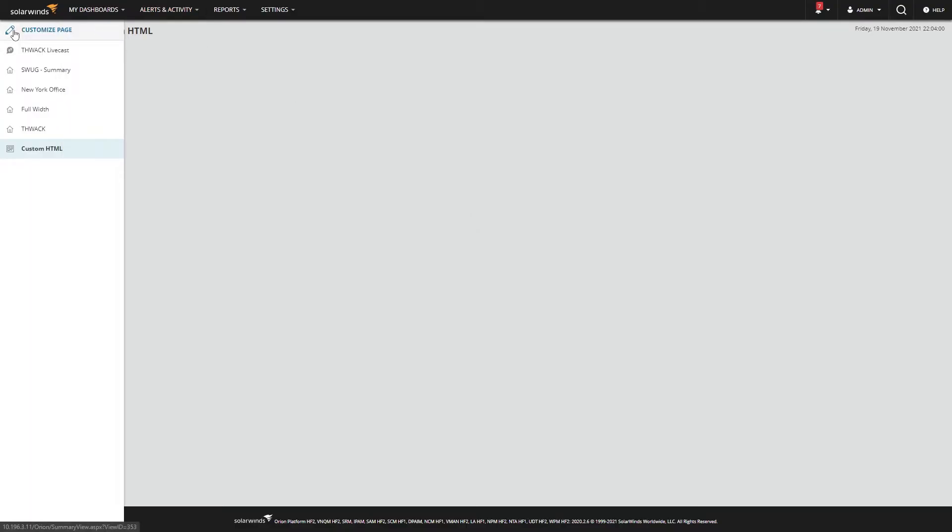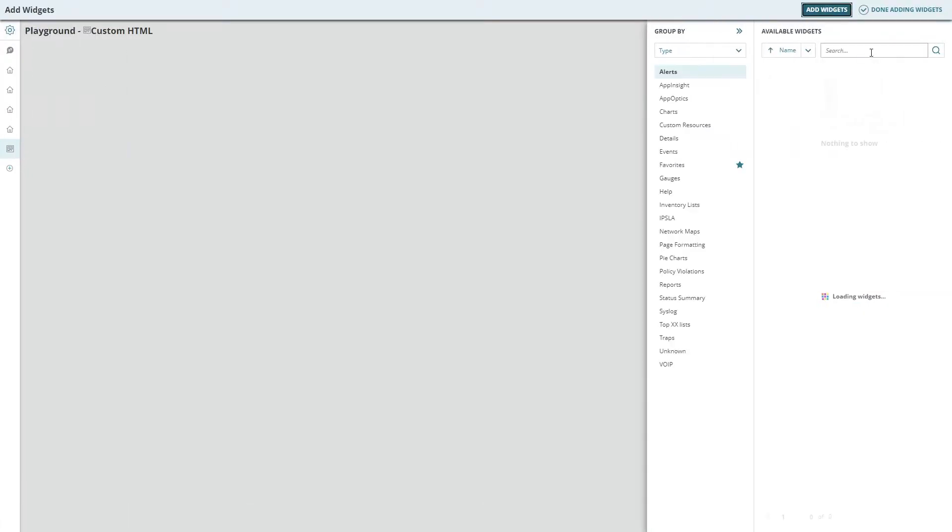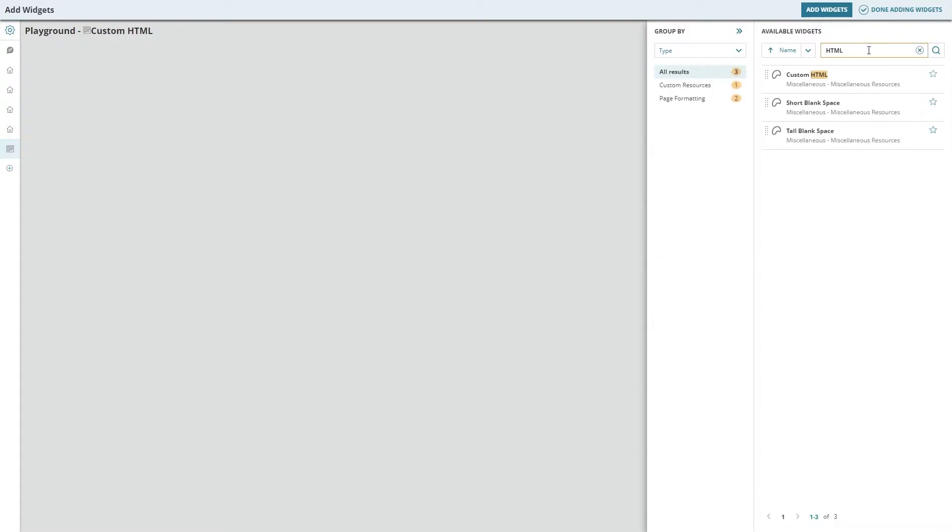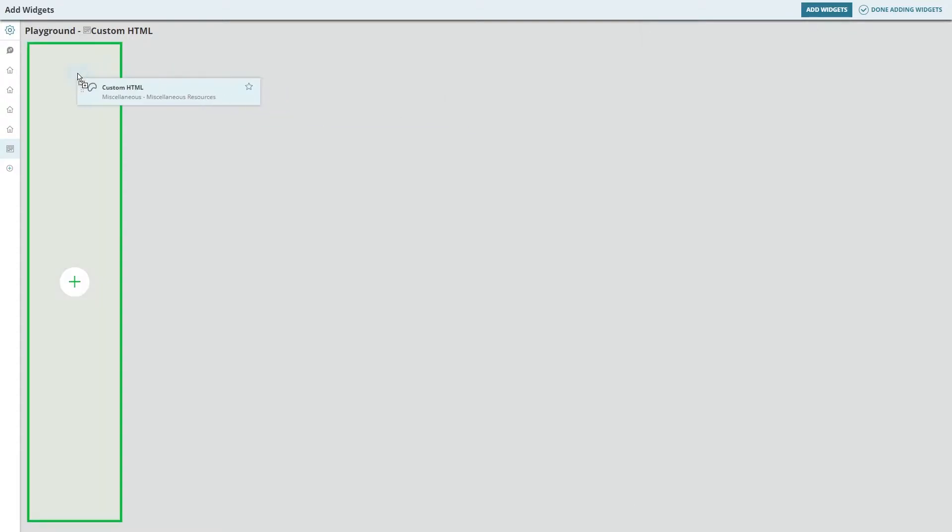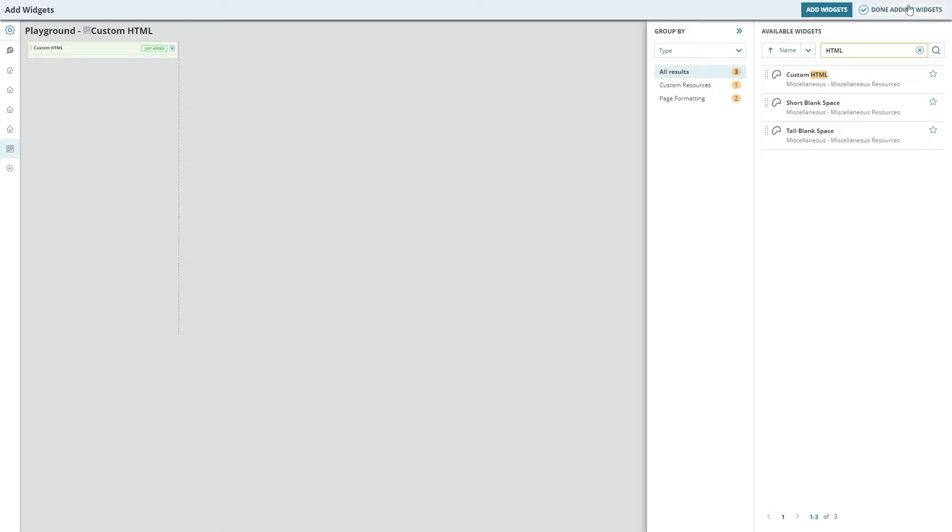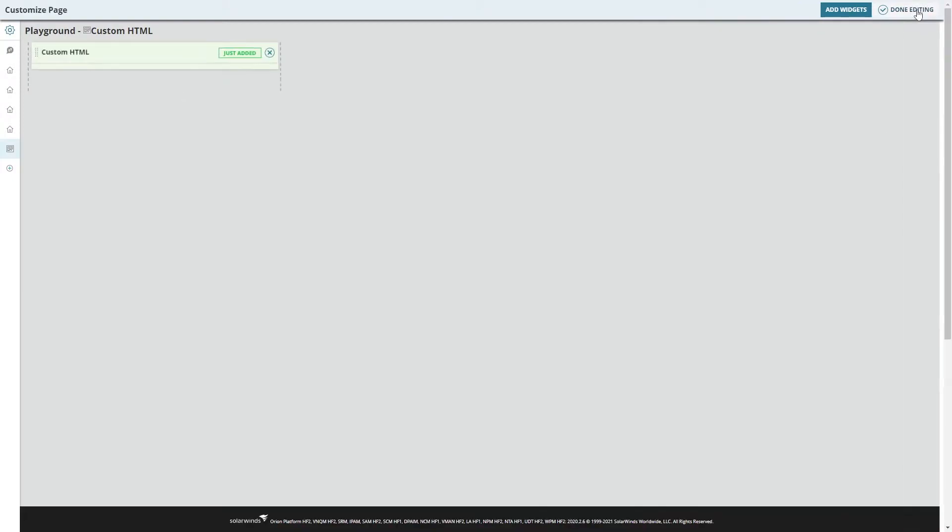So to use that custom HTML, you can just go to Customize My Page, Add Widget, and search for HTML. There it is. Drag it anywhere on your page. Done.